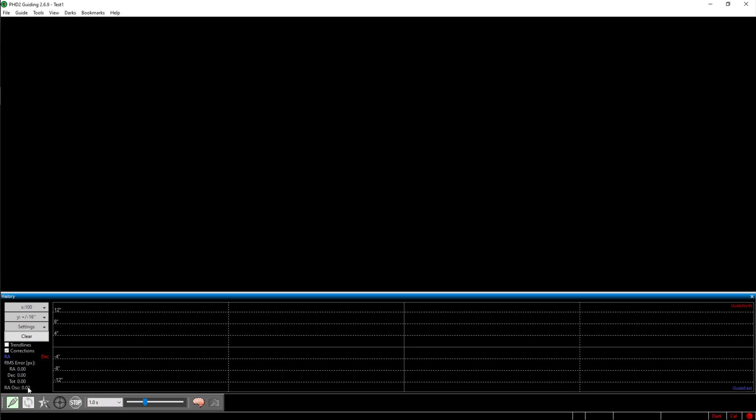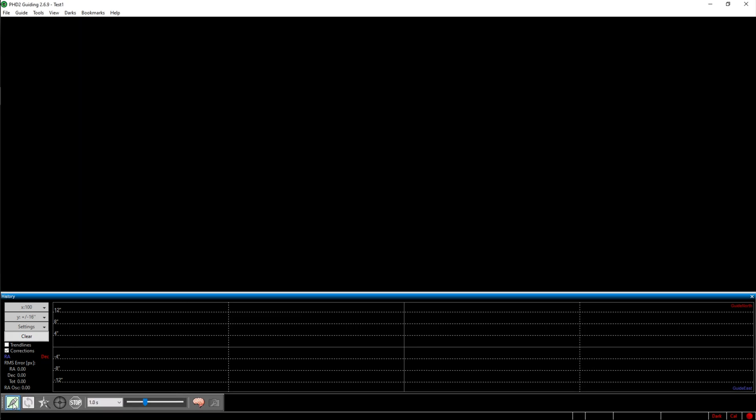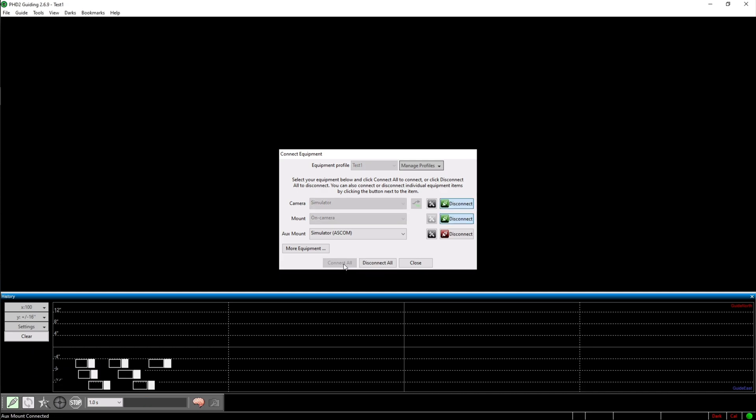You now need to click on this USB cable in the bottom left corner and once your equipment is connected to your PC, hit connect all.